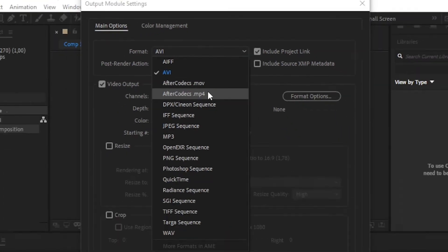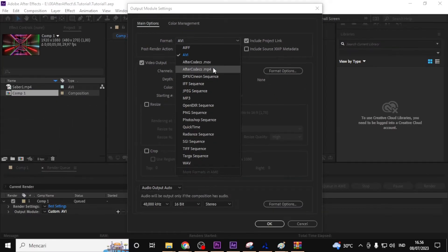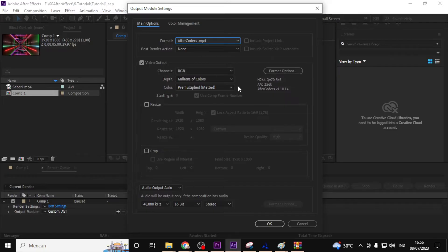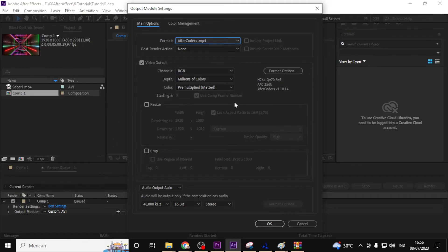This means we can now render our project as an H.264 file using After Codec. You can adjust parameters such as video codec, quality, bitrate, resolution, and more based on your specific requirements. Take your time to customize the settings to achieve the desired output.